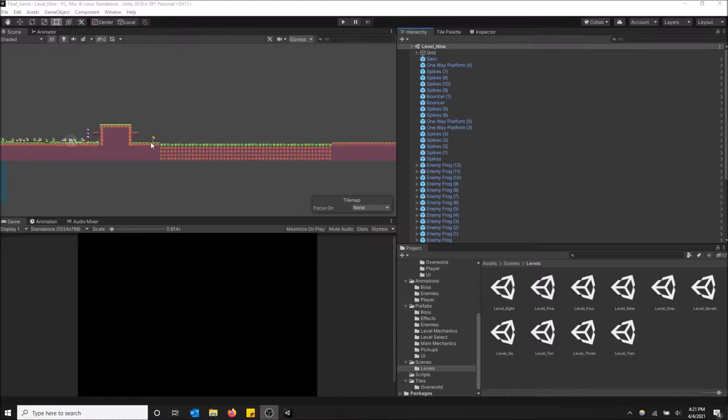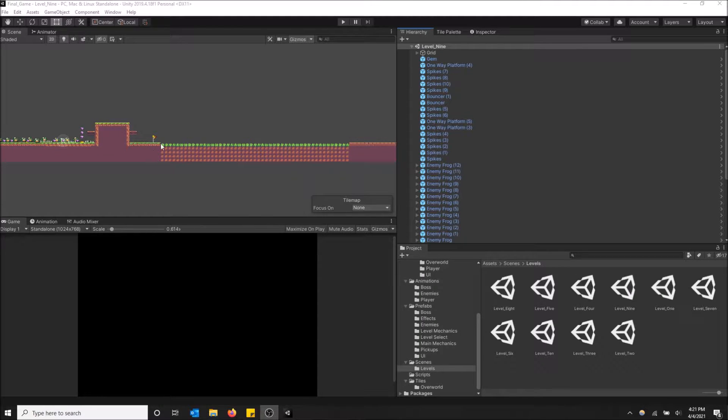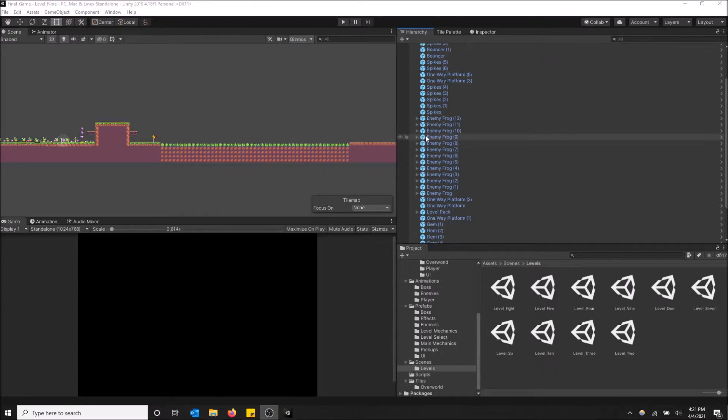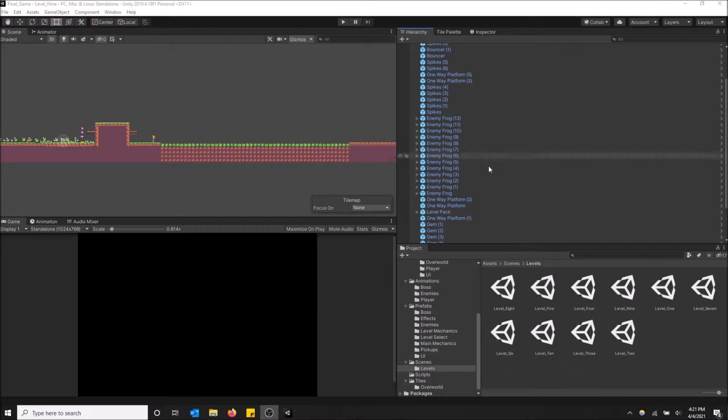As you can see I have my Unity game here and on the right hand side I have the hierarchy window. So this window basically shows you every single thing in the game or in the current level, in the current scene.